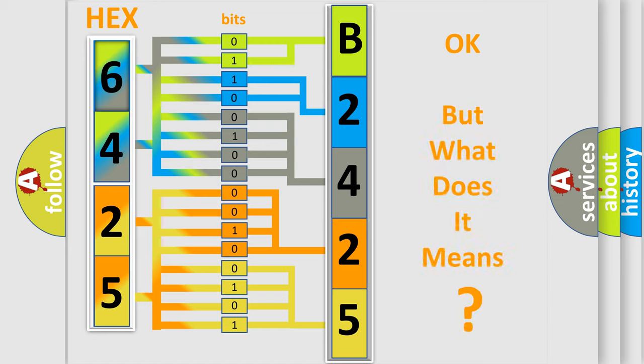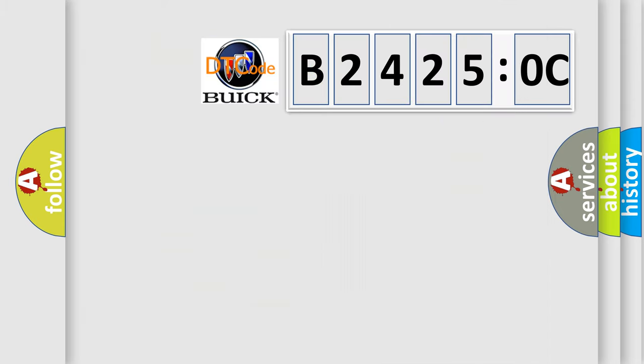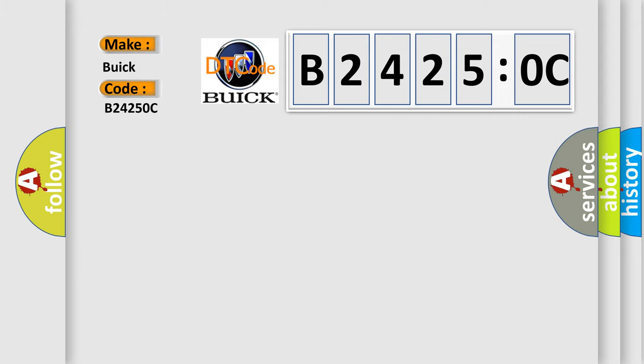The number itself does not make sense to us if we cannot assign information about it to what it actually expresses. So, what does the diagnostic trouble code B24250C interpret specifically for Buick car manufacturers?